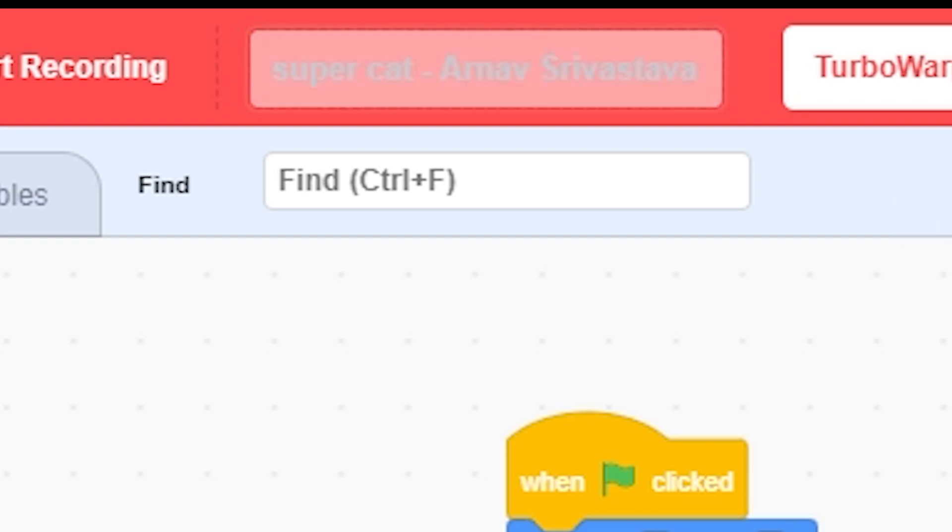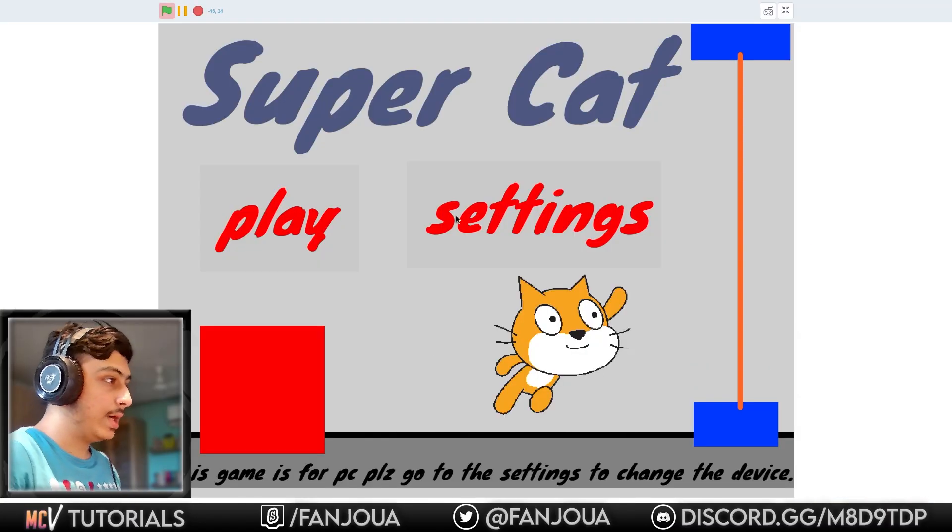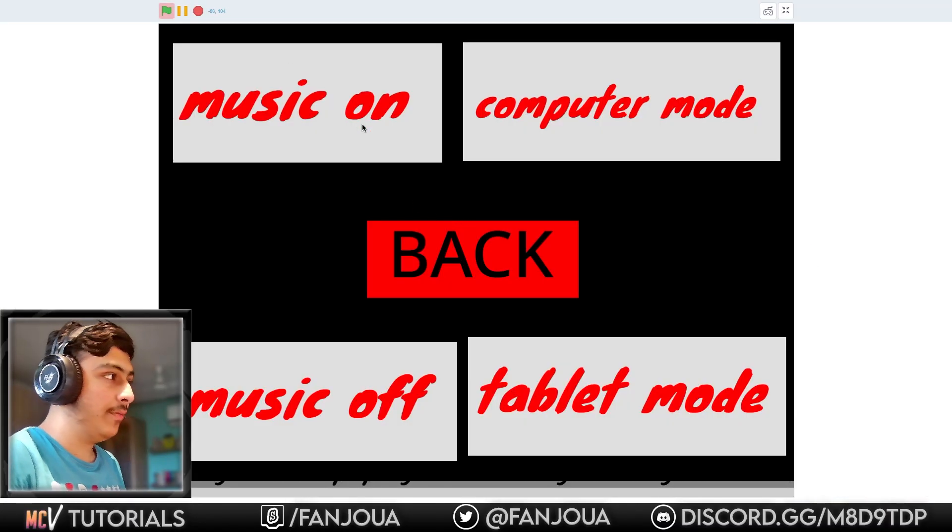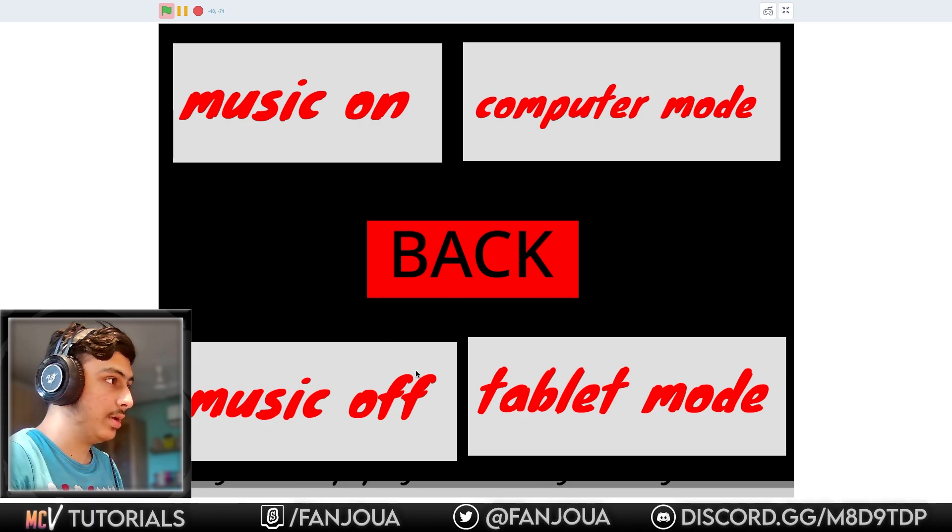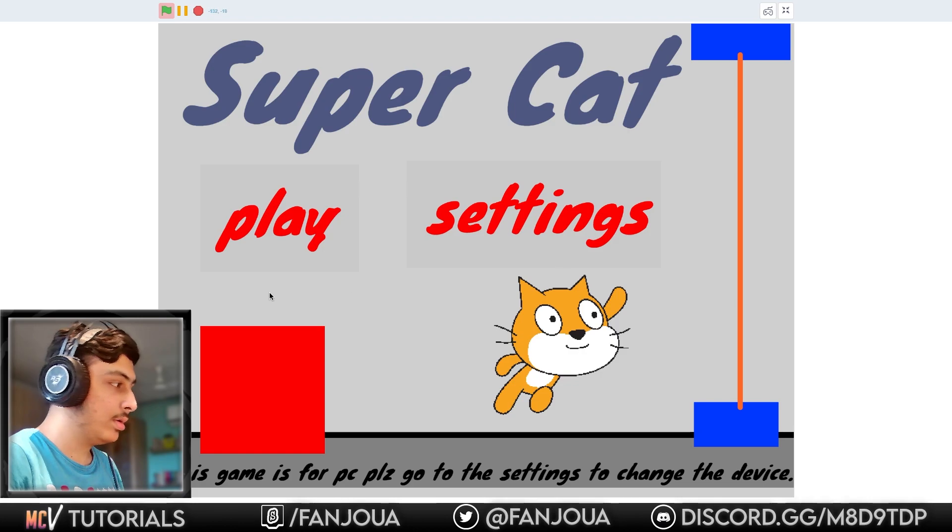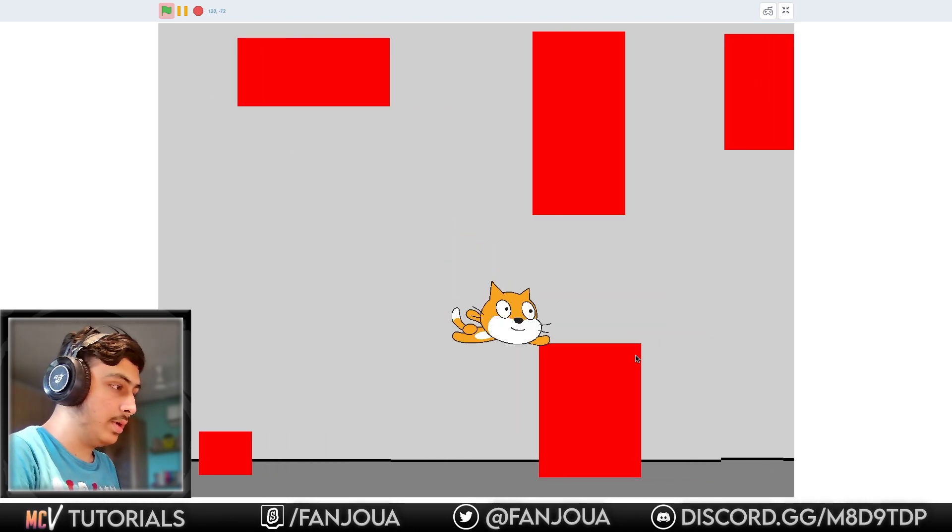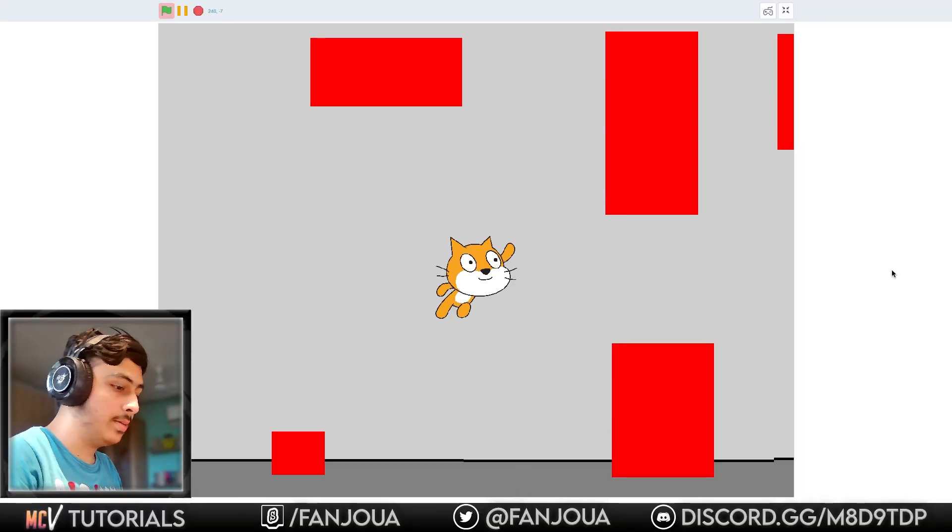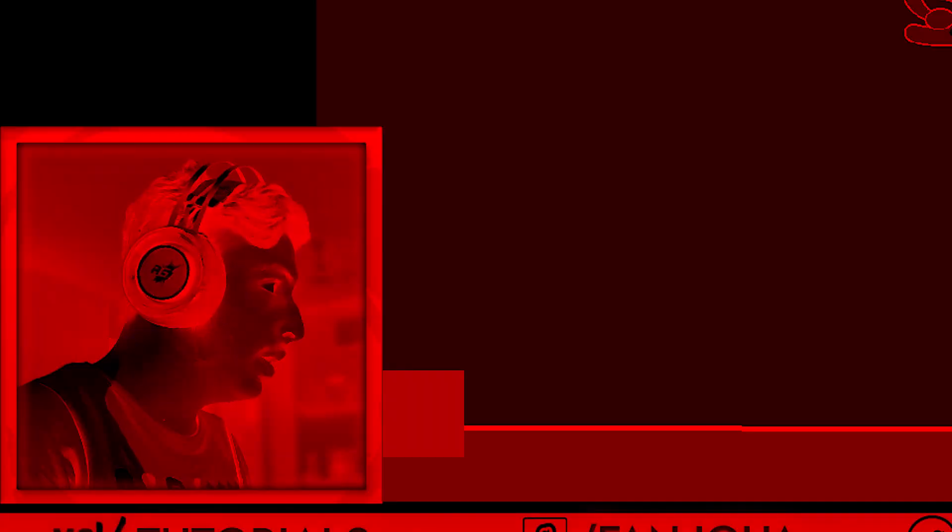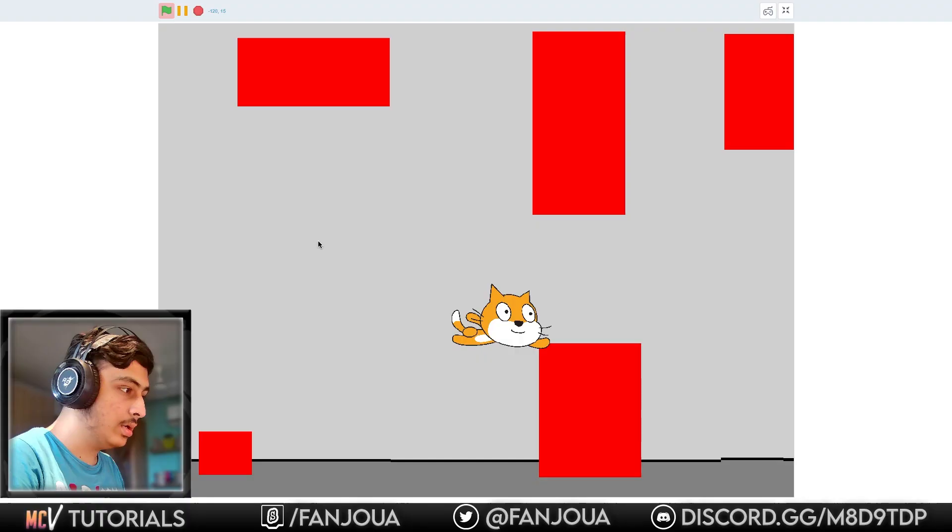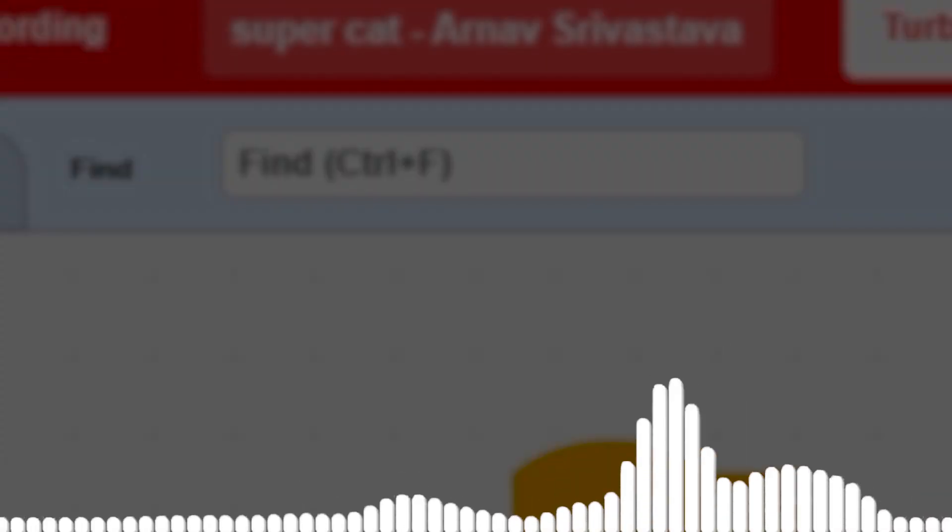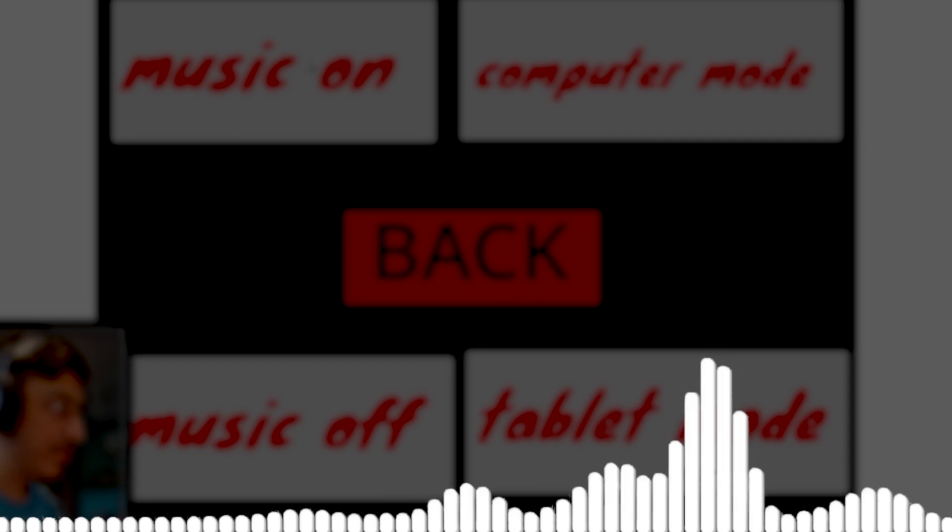Super Cad by Arnav Trivastava. Let's see this. Play and settings, music off. Okay, it is not working. Okay, computer mode and play. What is this? Let's play again. What is this game? I cannot play. So this game is broken. This game is really, really difficult for anyone to play. I couldn't play it for even a second. Also, it would be better if you really make some art rather than putting simple red boxes.